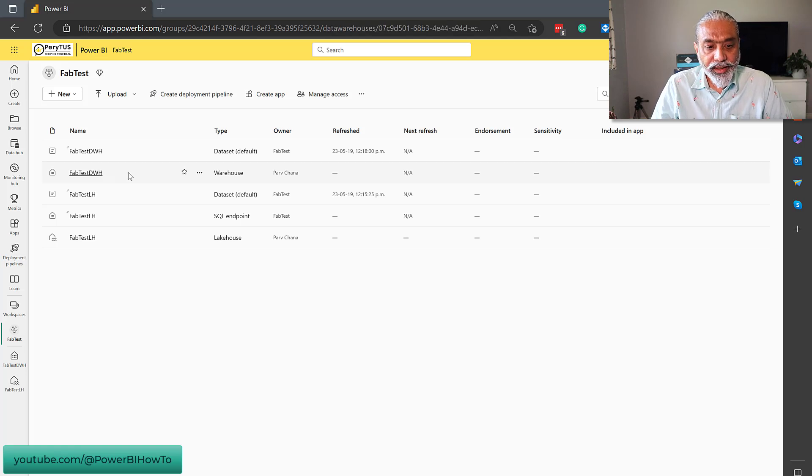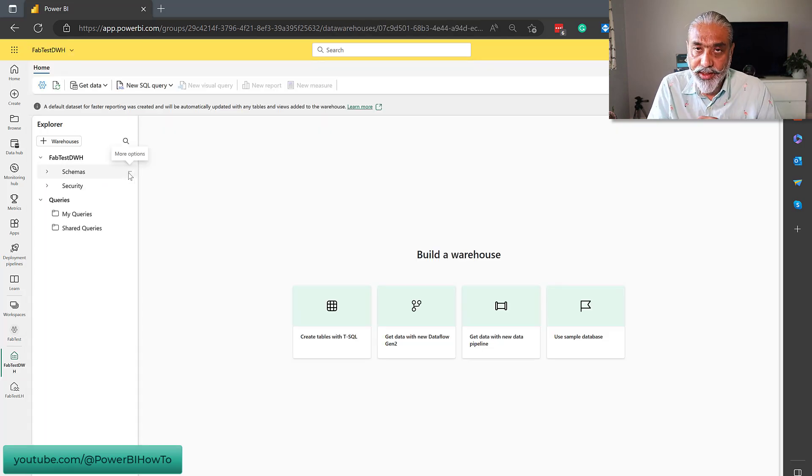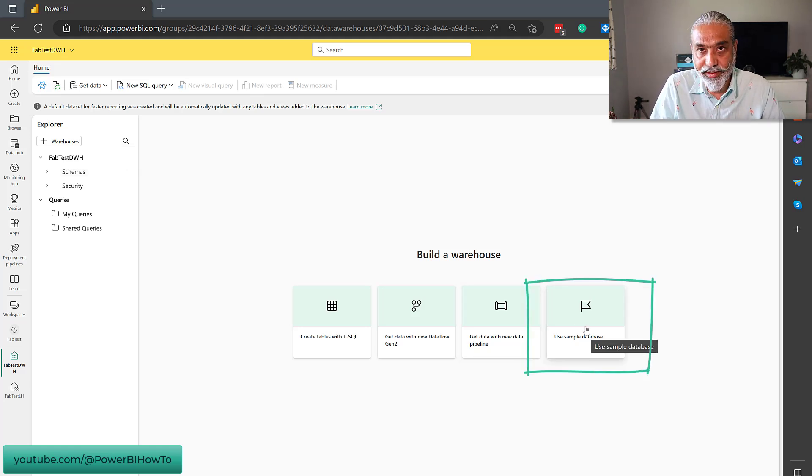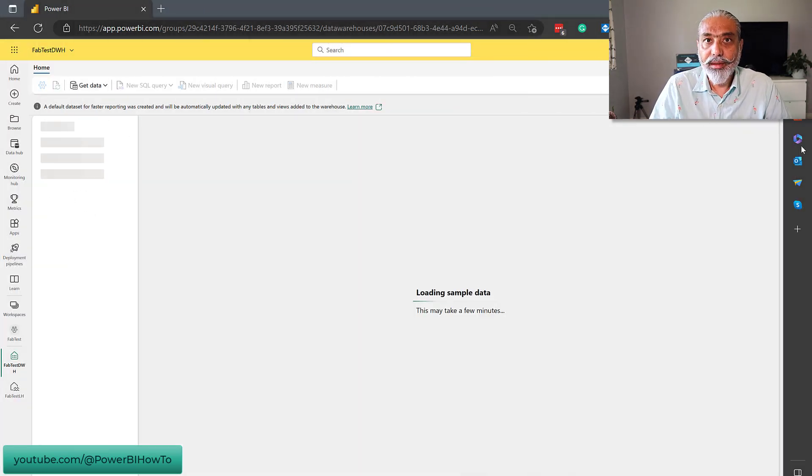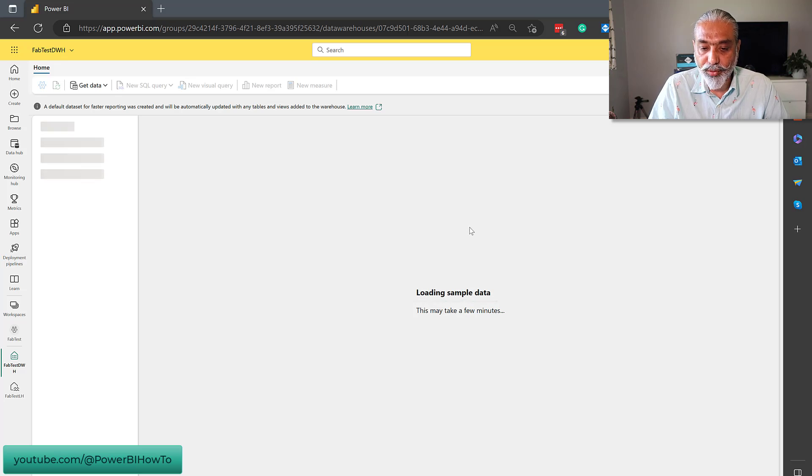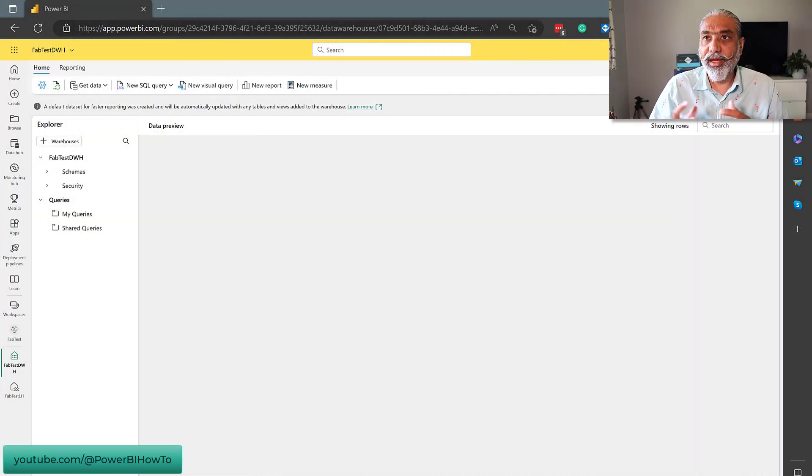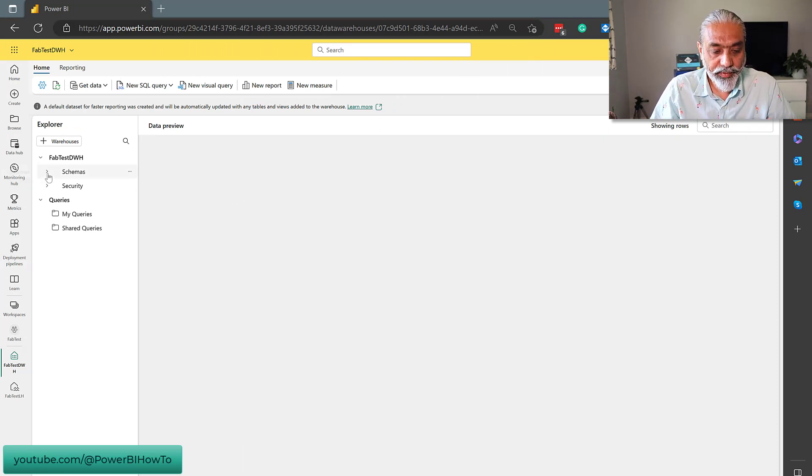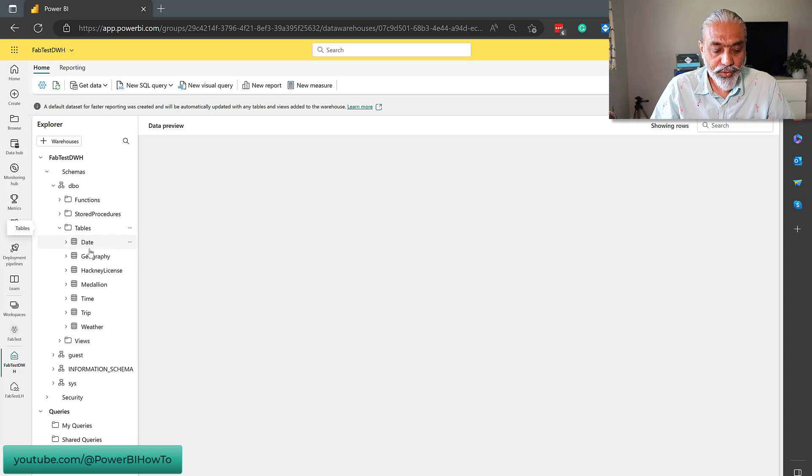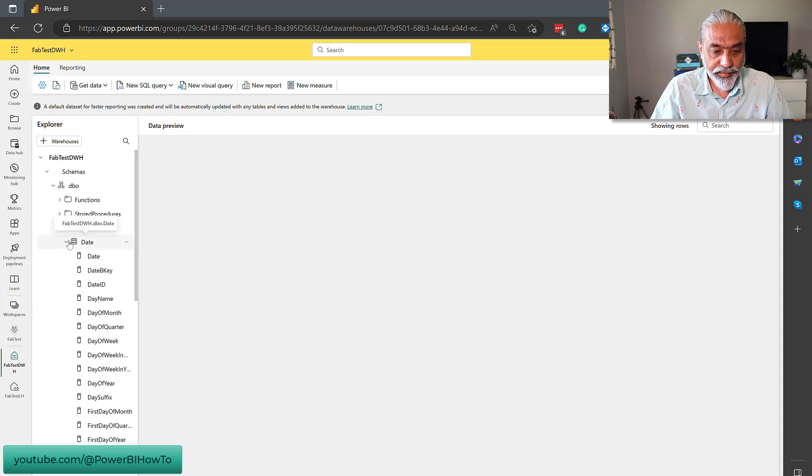I think the next part we can do is we can try to load the data in data warehouse, because there is a provision that you can use the sample database and try that. So, let's do one thing. Load, use sample database to load the data. It's saying loading sample data and see what happens. Here, it finished loading the sample data. And let's see what we see here. We go to schemas and go to tables. So, it loaded some tables here, which is awesome. I can look into the table metadata.